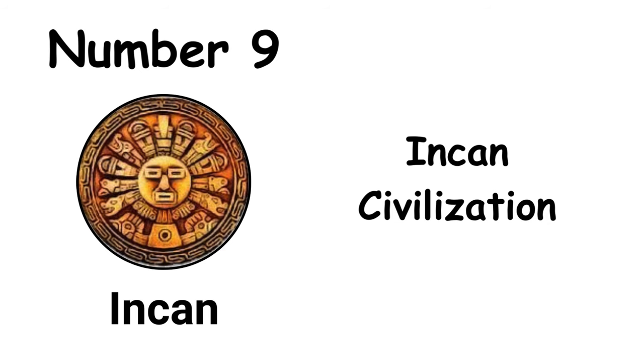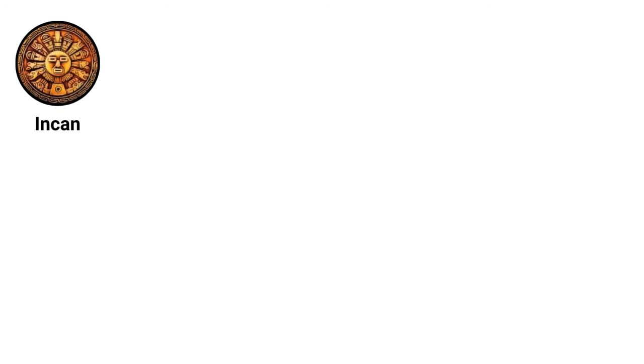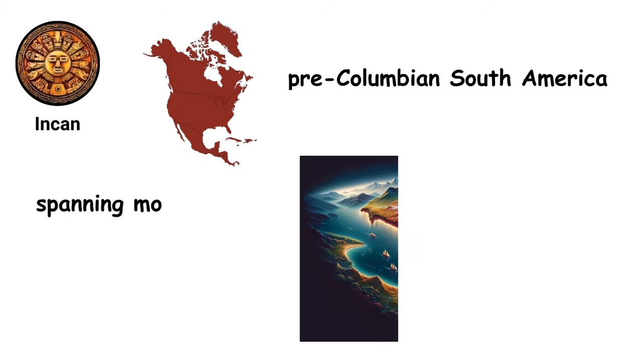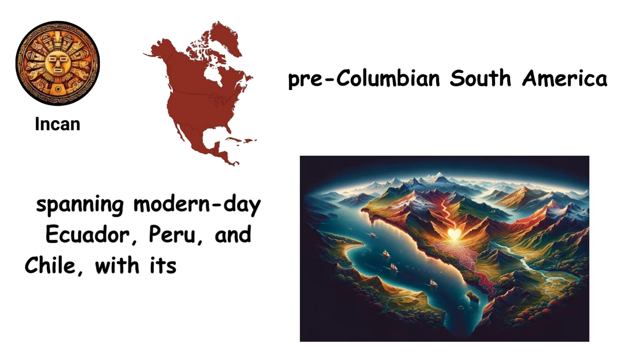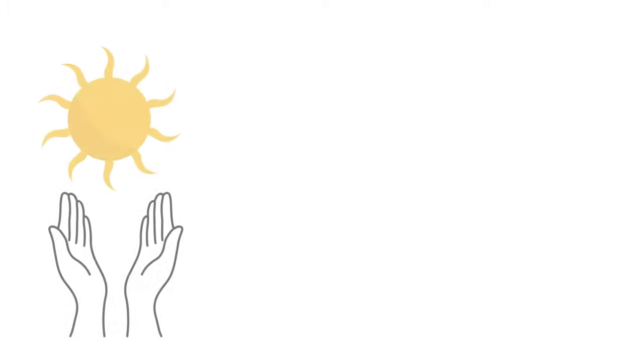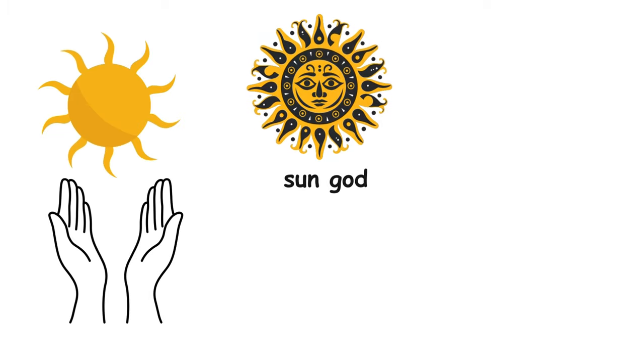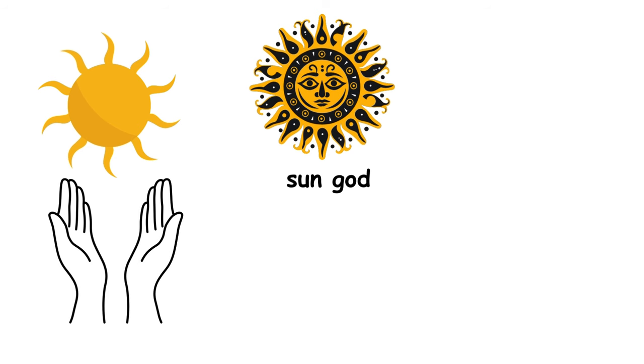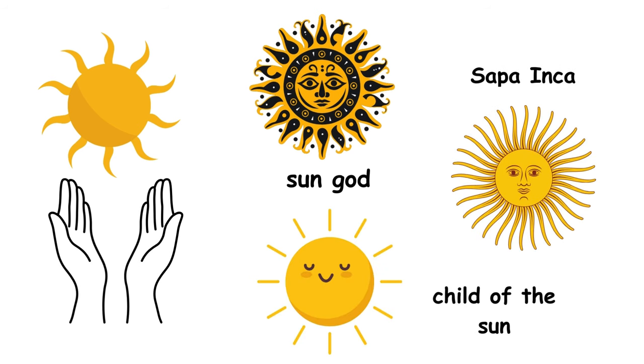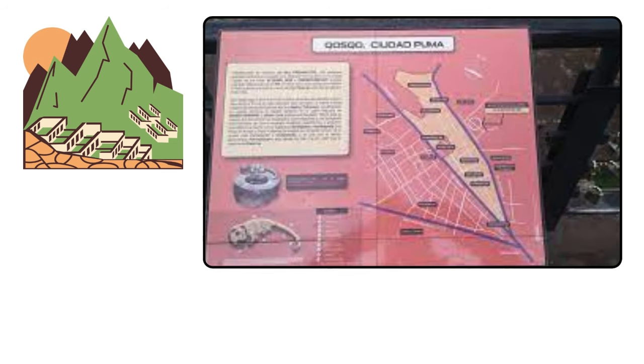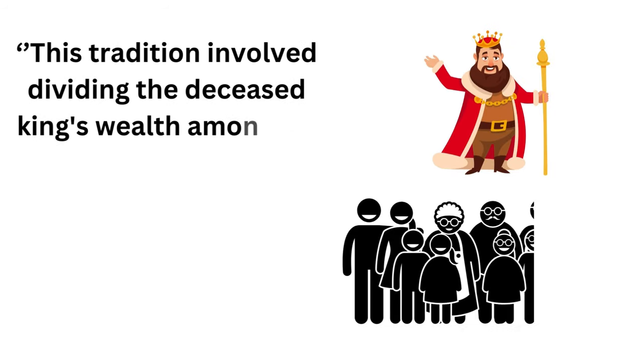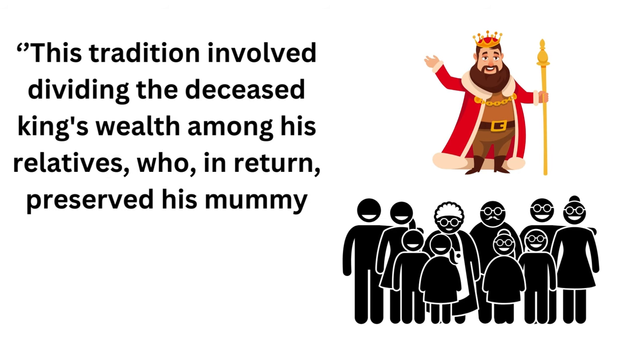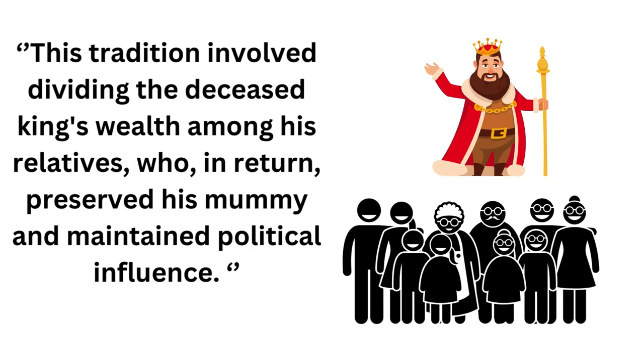The Incan Empire, pre-eminent in pre-Columbian South America, was the continent's largest empire, spanning modern-day Ecuador, Peru, and Chile, with its heart in Cusco, Peru. Renowned for their sun worship, the Incas honored Inti, the sun god, and their rulers were revered as Sapa Inca, or Child of the Sun. The transformation of Cusco from a modest village into a sprawling, puma-shaped city was the work of Pachacuti, the first Incan ruler who also promoted ancestor worship. This tradition involved dividing the deceased king's wealth among his relatives, who, in return, preserved his mummy and maintained political influence.